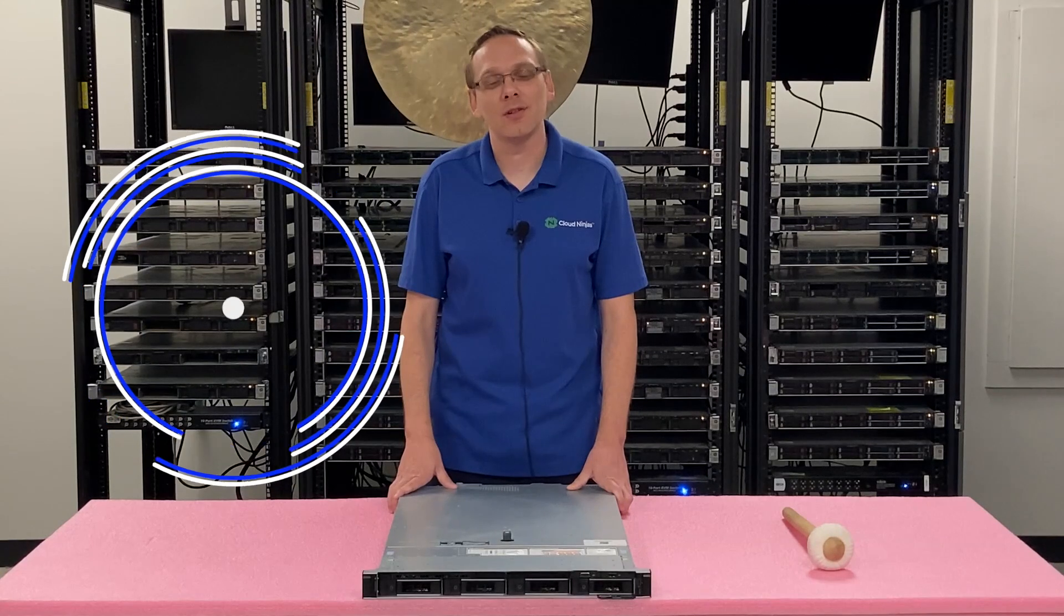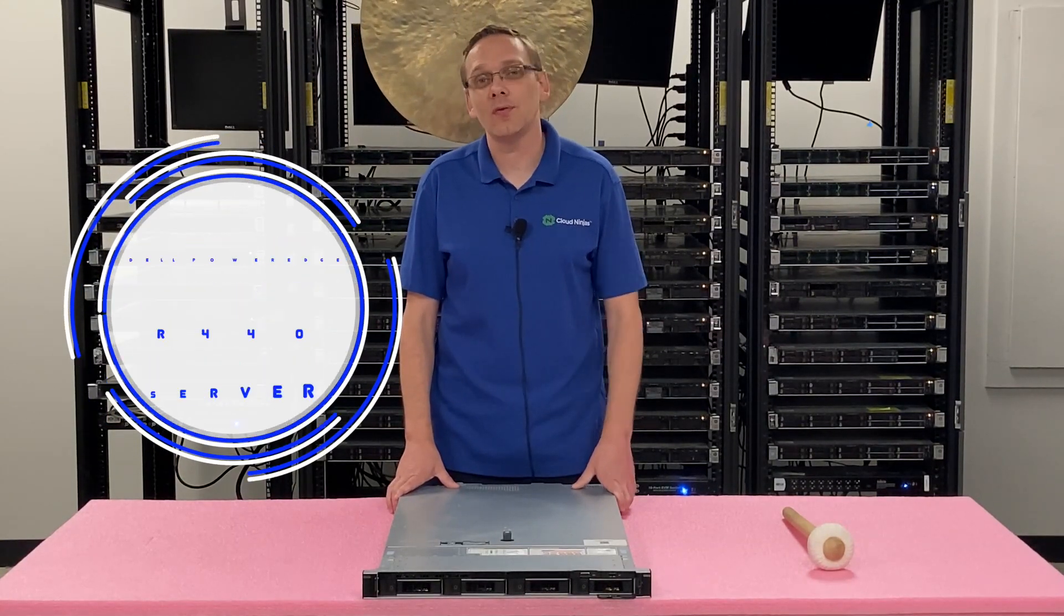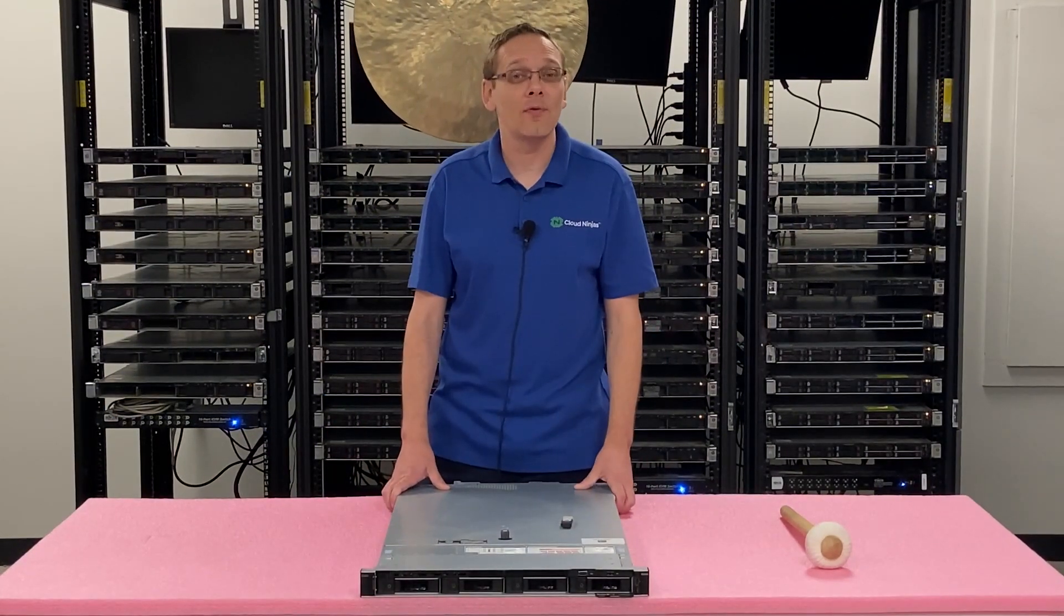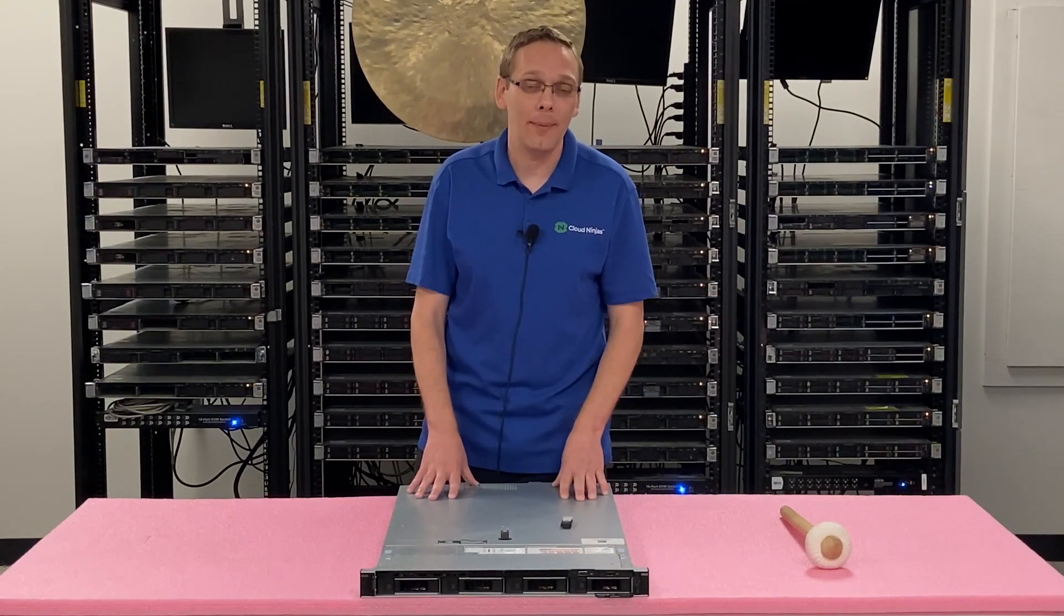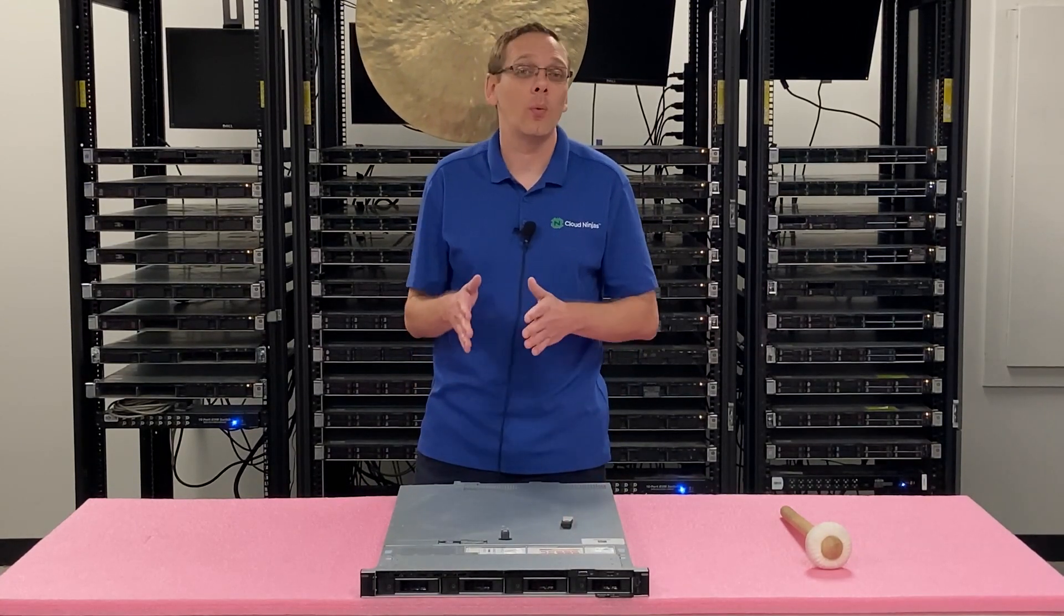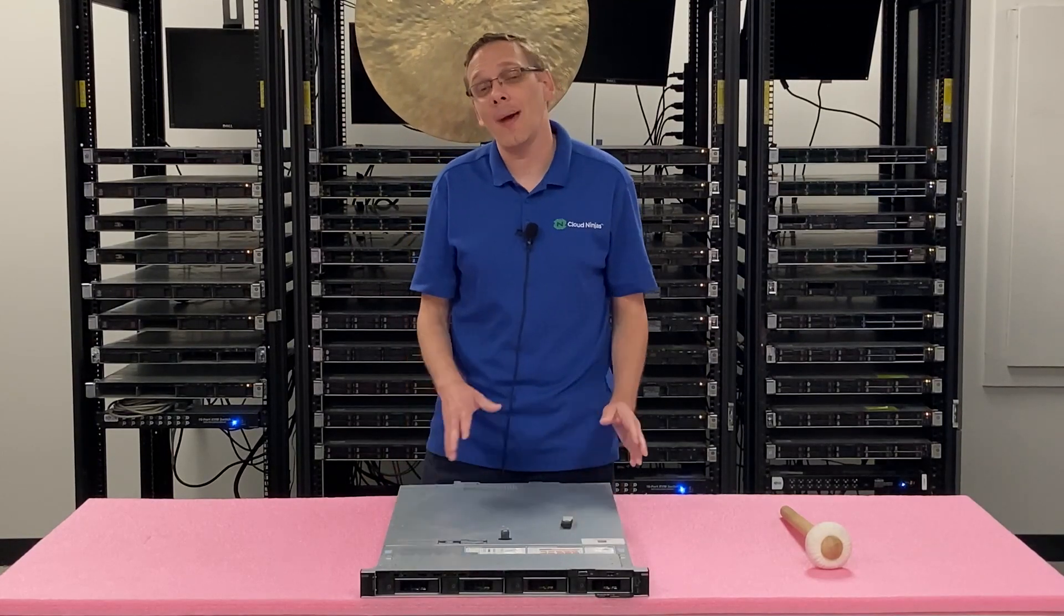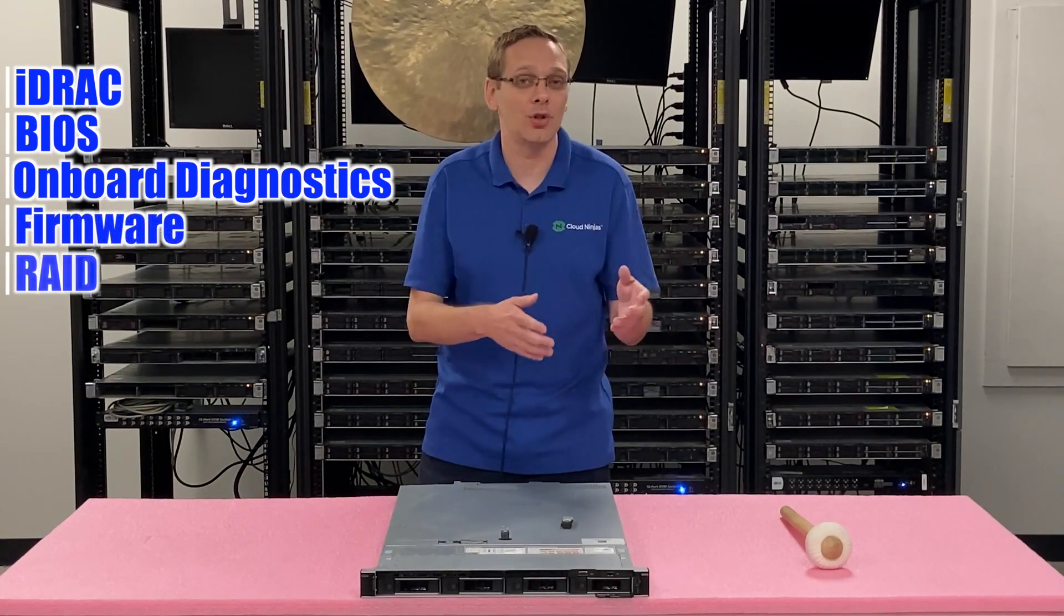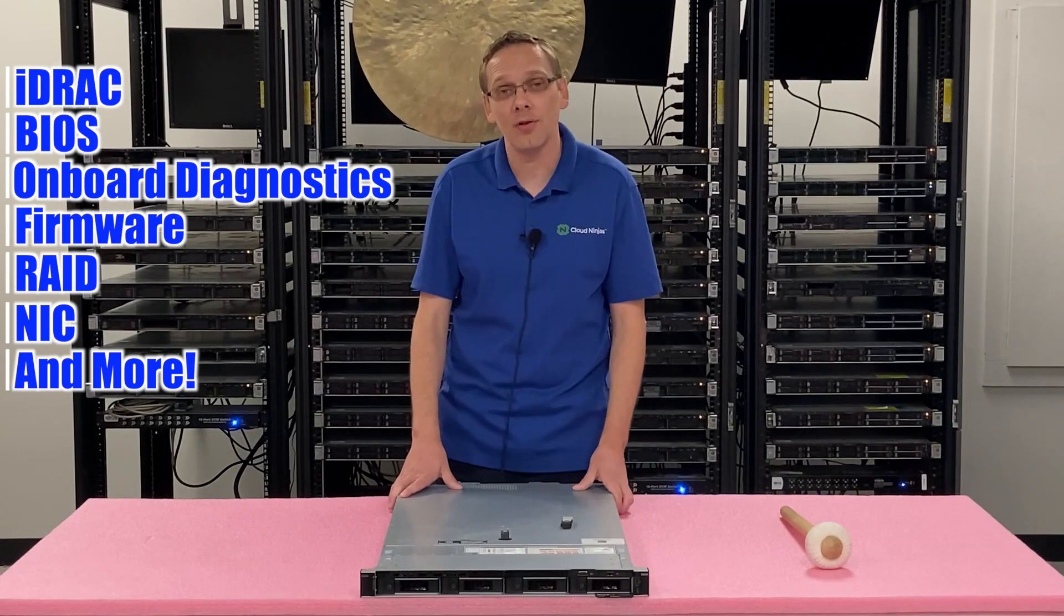Thanks for stopping by today to learn a little bit more about the Dell PowerEdge R440 server. If you do have an operating system, what I recommend actually is doing what we call mass updates, and we do that in two videos from now in this series. The mass updates will update the iDRAC, the BIOS, the onboard diagnostics, the firmware, your RAID, your NIC plus a ton of other stuff, and it's the way that I personally recommend updating your BIOS.